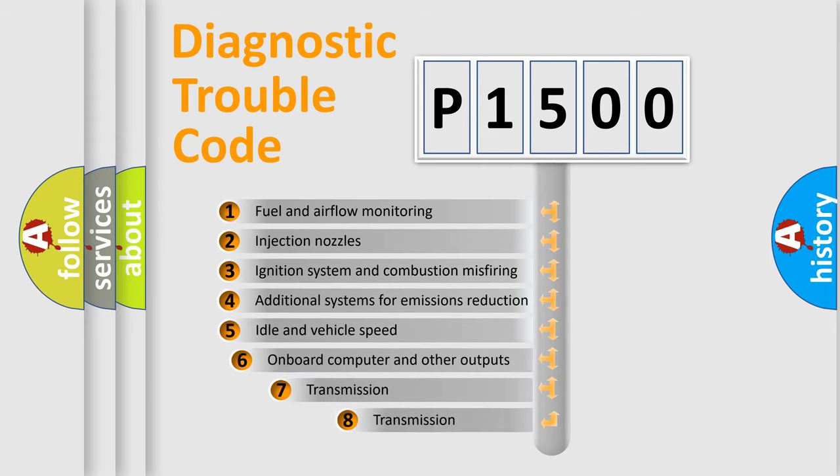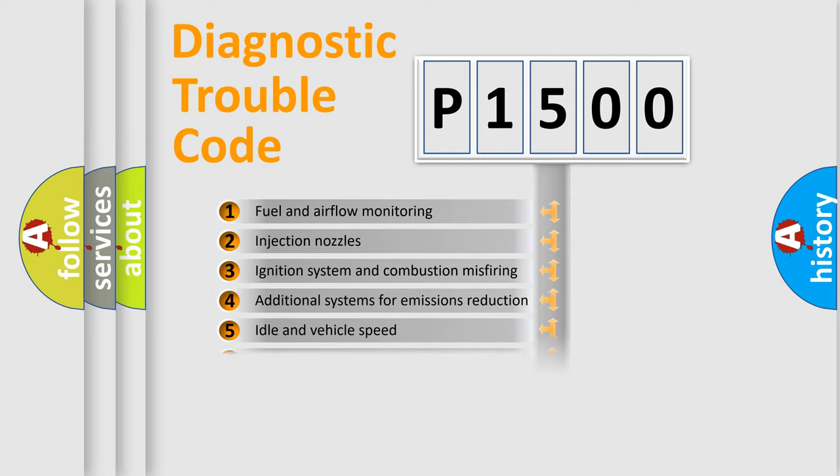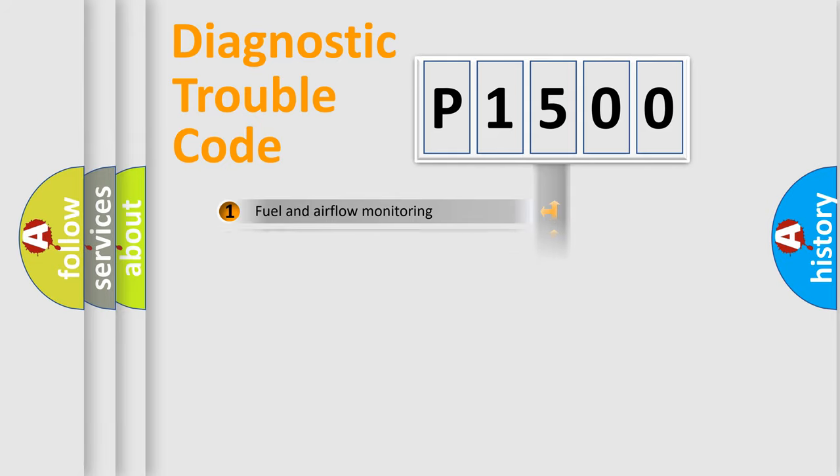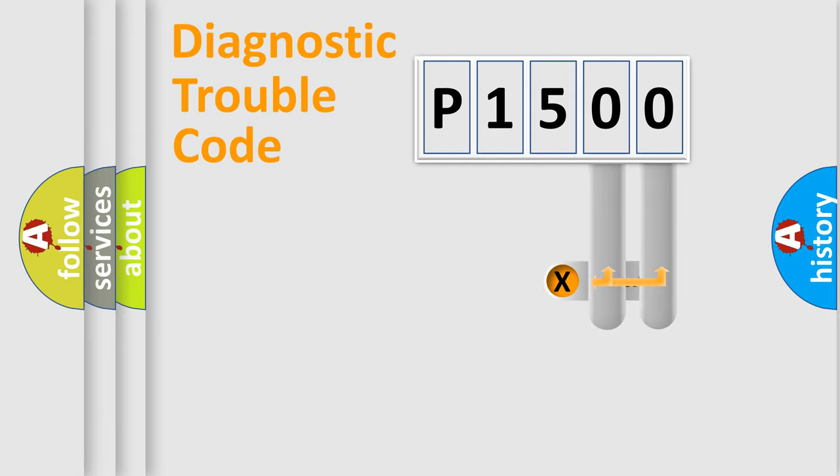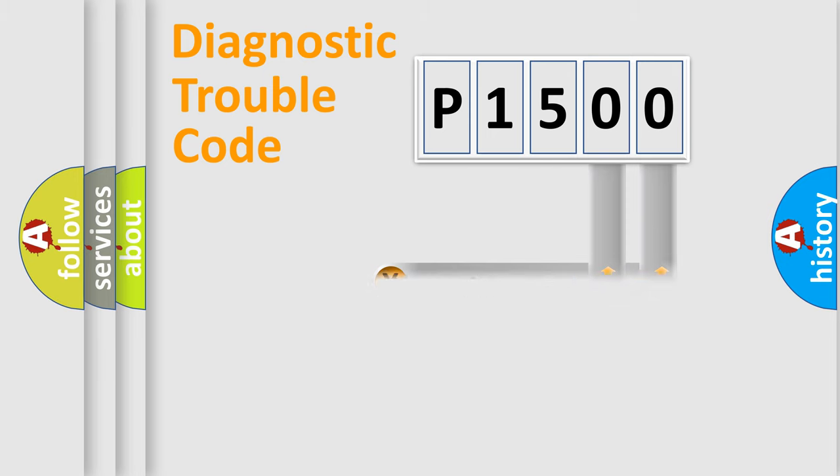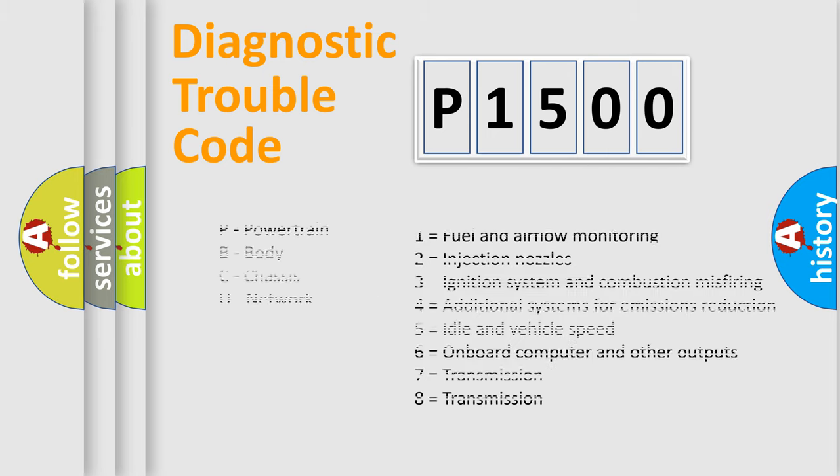The third character specifies a subset of errors. The distribution shown is valid only for the standardized DTC code. Only the last two characters define the specific fault of the group. Let's not forget that such a division is valid only if the second character code is expressed by the number zero.